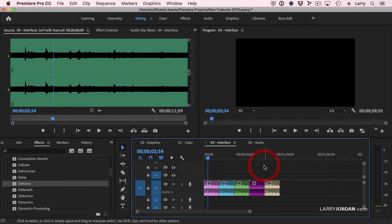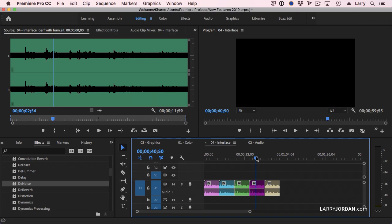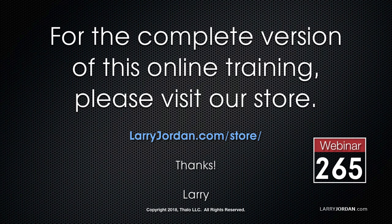The small changes are what make working with Premiere so much more fun. It takes some of the pain away and makes our job more enjoyable. This has been an excerpt of a recent Power-Up webinar showcasing the new features in Adobe's media software. For the complete version of this online training, please visit our store at LarryJordan.com/store and look for Webinar 265.